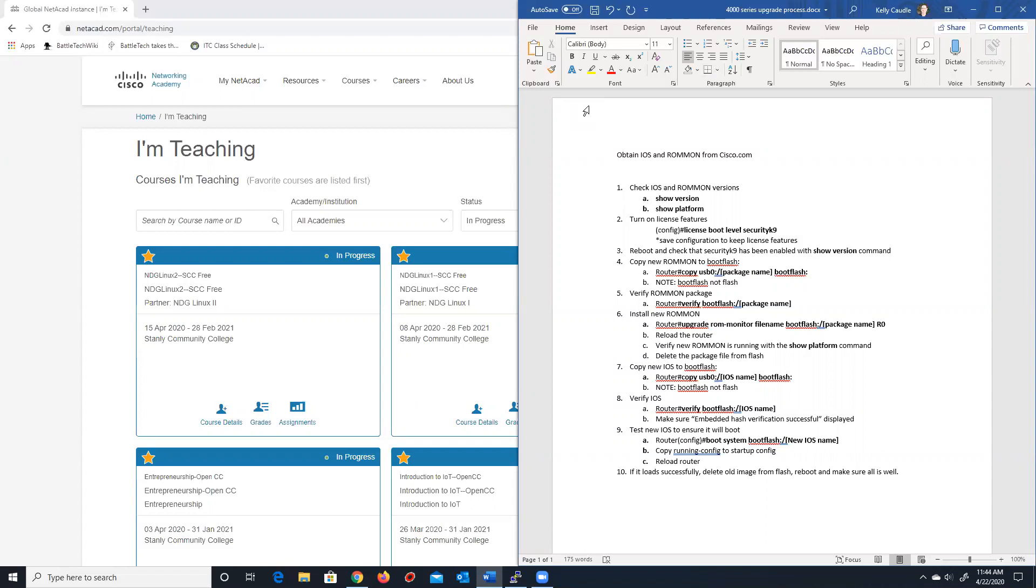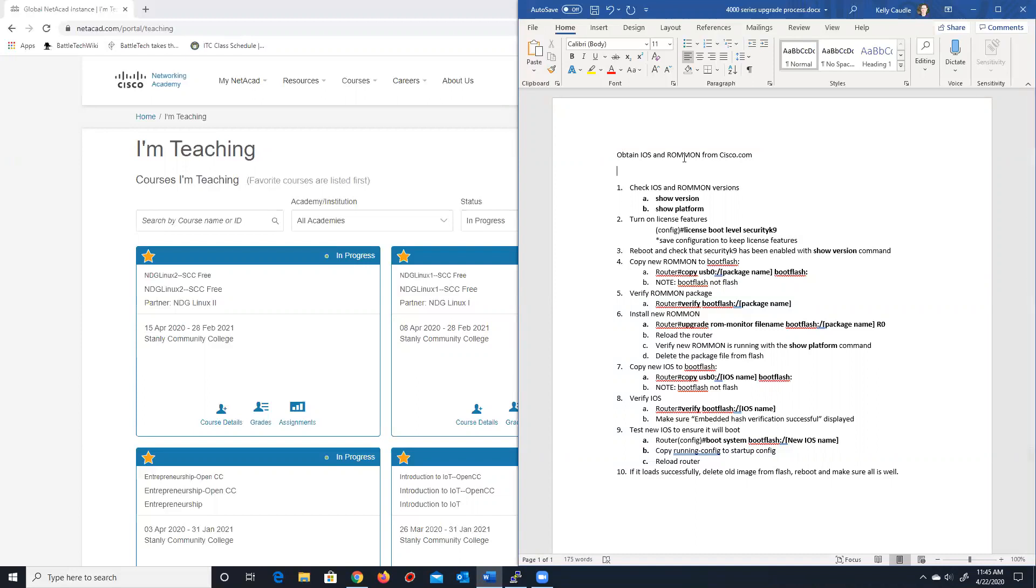My name is Kelly Caudill, and I'm the lead instructor and contact at Stanley Community College's Academy Support Center and Instructor Training Center, and I'm going to take you through these steps and show you how to do this. To begin with, the very first thing you must do is you must obtain the iOS and the ROMMON package from cisco.com. To do this, you must have a NetAcad Maintenance Agreement in place.